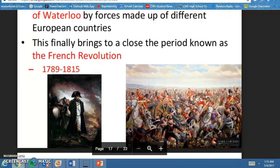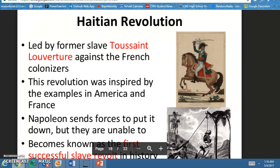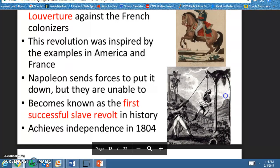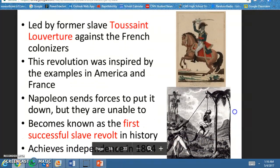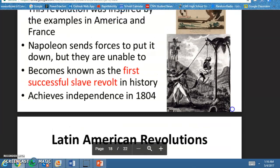While we're talking about it, the Haitian Revolution was led by Toussaint Louverture and it is the only successful slave revolt in history. This happened against the French colonizers in Haiti. If you ever wondered why Haitians — they were colonized by France — that's why the French language is spoken there. However, they did revolt and it was a successful revolt by Toussaint Louverture.